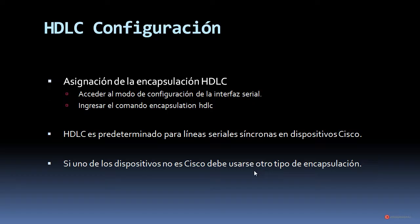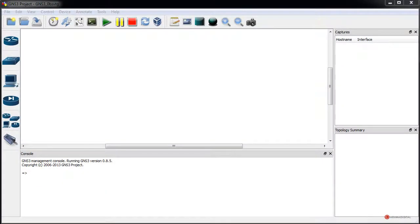A continuación vamos a ver un laboratorio muy sencillo, donde vamos a recuperar GNS3 para trabajar posteriormente en otros laboratorios. Vamos a aprender a recuperar el funcionamiento del protocolo de encapsulación HDLC en nuestros enlaces seriales, en el caso de que haya sido modificado o cambiado por otro protocolo disponible, como PPP o Frame Relay. Por defecto es el protocolo de encapsulación que implementan los dispositivos Cisco cuando realizamos una conexión serial, a no ser que lo modifiquemos.